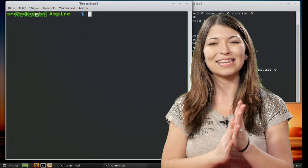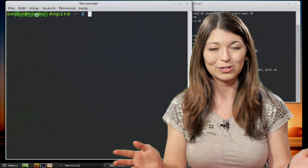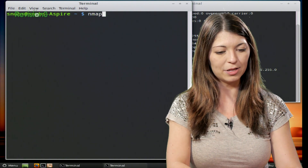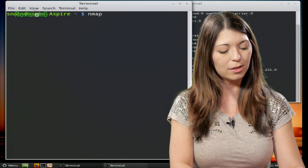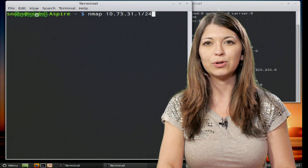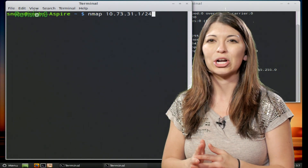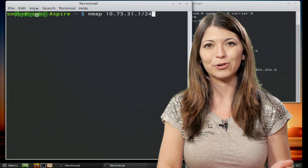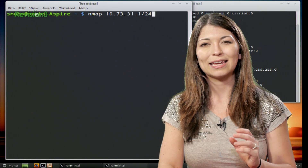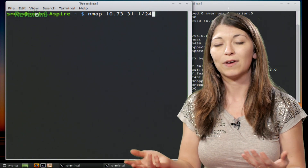And we are back and ready to scan an entire subnet. Back in the terminal, let's go ahead and start typing our next command. This one starts again with nmap to begin the command, and then we type in 10.73.31.1/24. That slash 24 is a thing called CIDR notation of the network address and the subnet mask in binary bits.